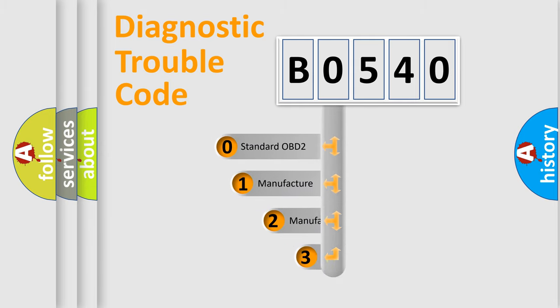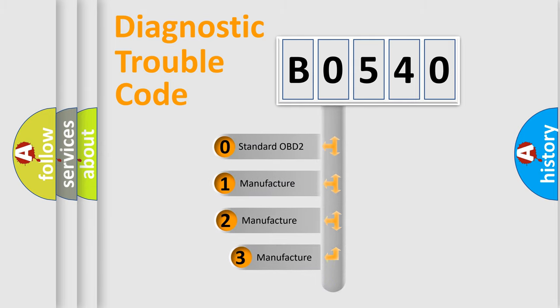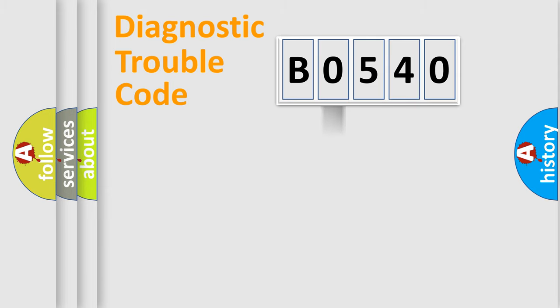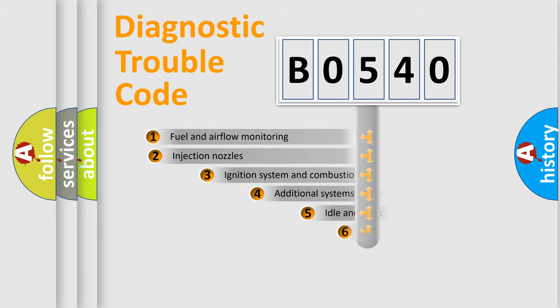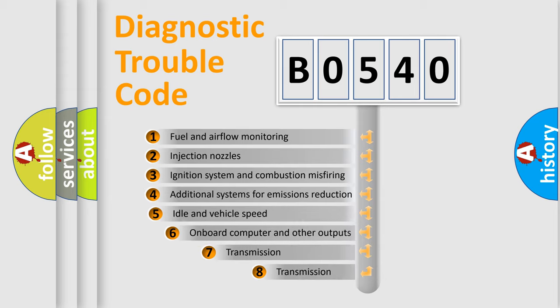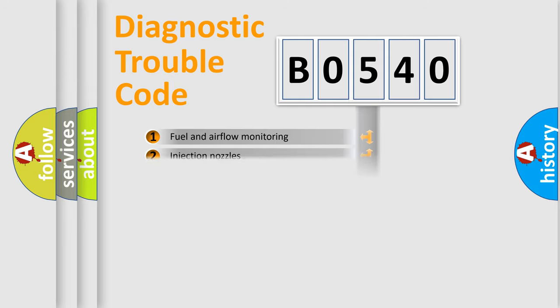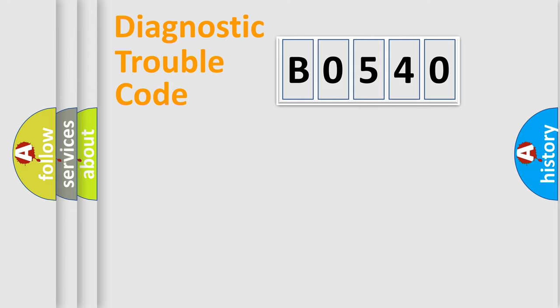If the second character is expressed as zero, it is a standardized error. In the case of numbers 1, 2, or 3, it is a manufacturer-specific expression of the car-specific error. The third character specifies a subset of errors. The distribution shown is valid only for the standardized DTC code.